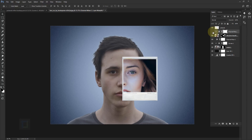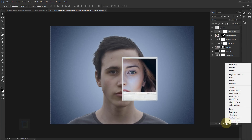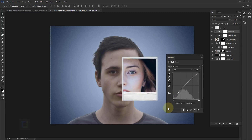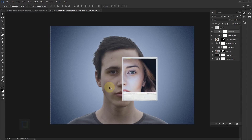I'm also going to make the model a little more contrasty. Go to your adjustment layer, select Curves, and turn on your Clipping Mask. Make it a little brighter from the top and a little darker from the bottom so we have good contrast, then lift up the shadows a little bit. Close it.